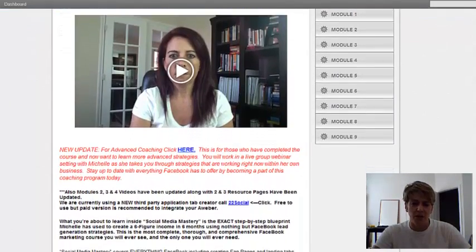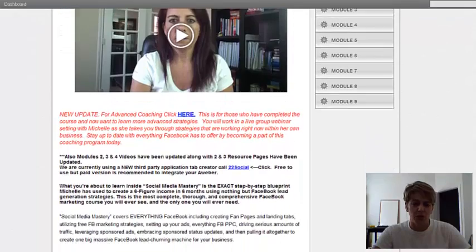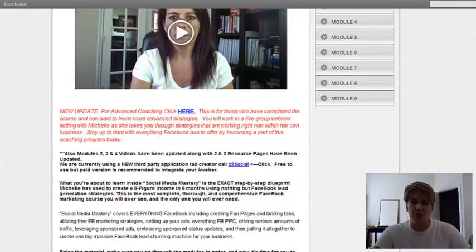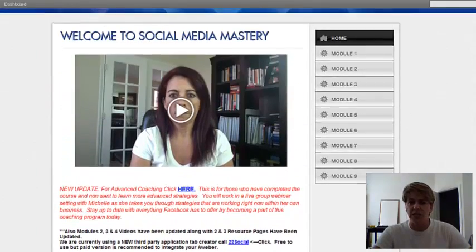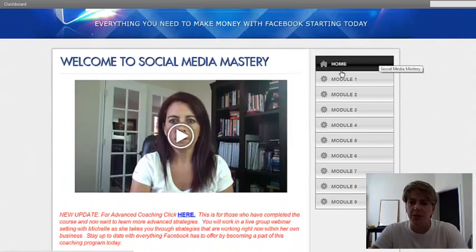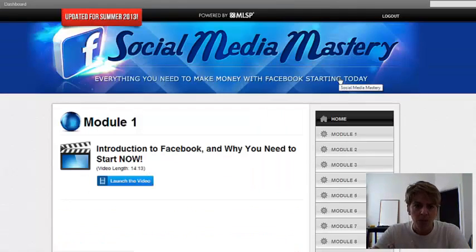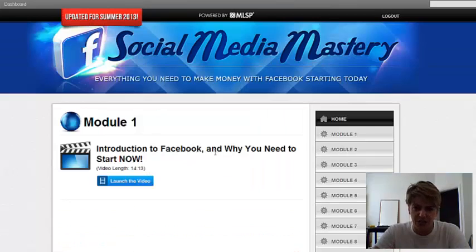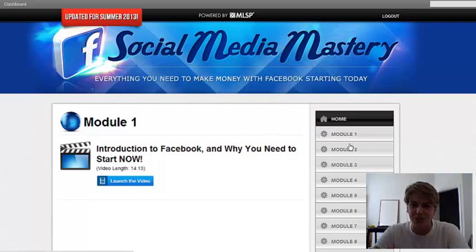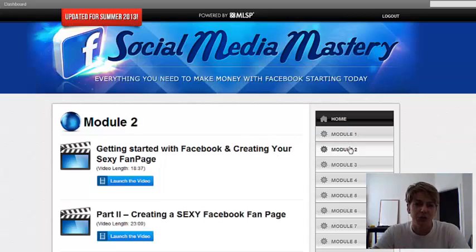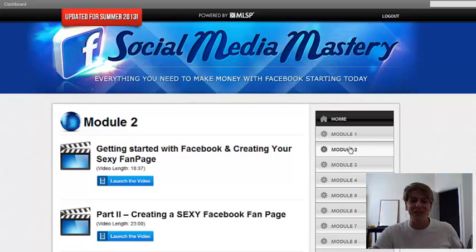These are some of her really cool strategies. She shares so much information in here. I want to quickly go through some of the modules. This is her home page. She goes through the introduction of Facebook, why you need to start now, and mastering Facebook. Module 2: getting started with your Facebook and creating your sexy fan page.